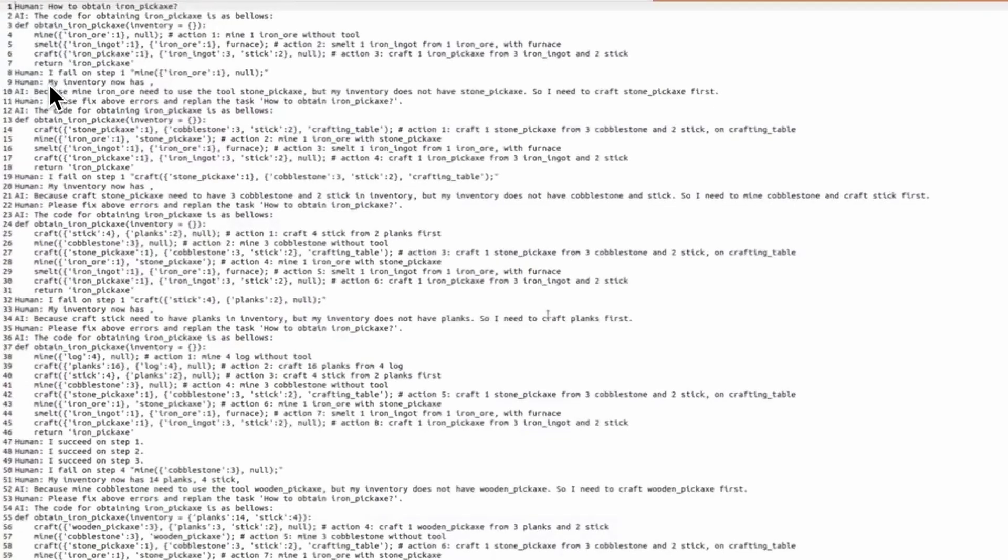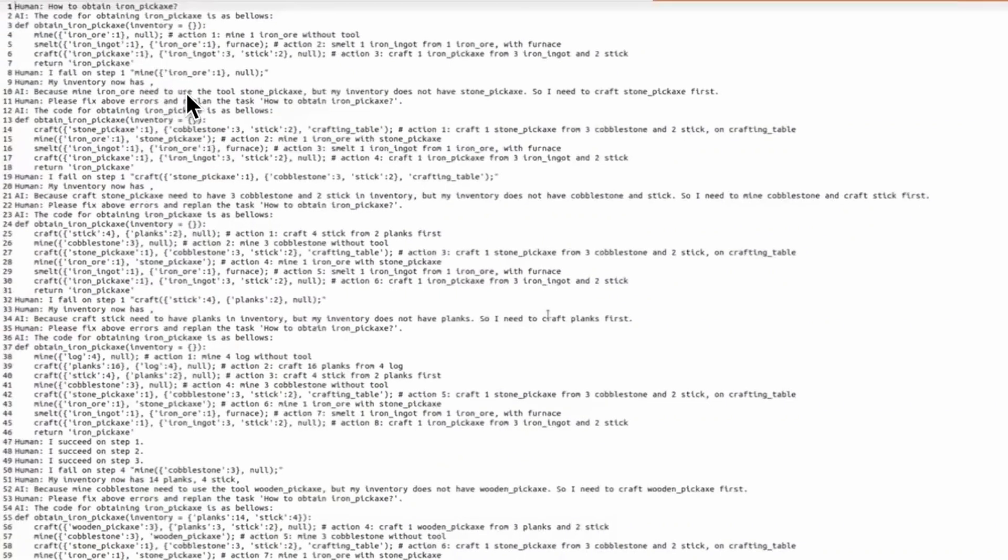But a scripted checker returns the failure because mine iron ore need to use the two stone pickaxe, but the inventory does not contain stone pickaxe.